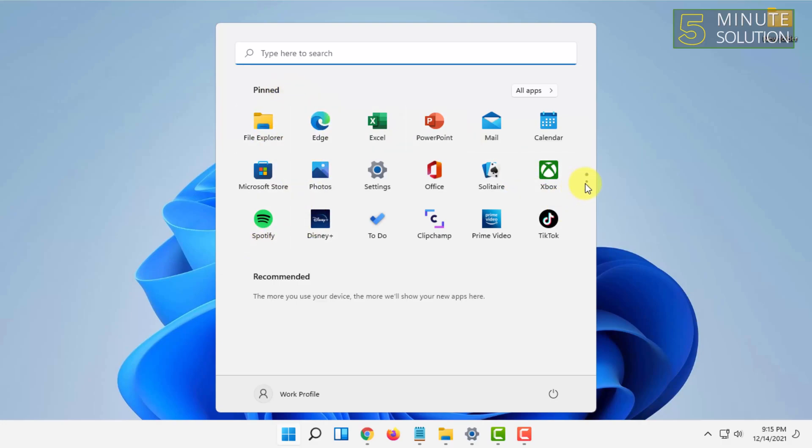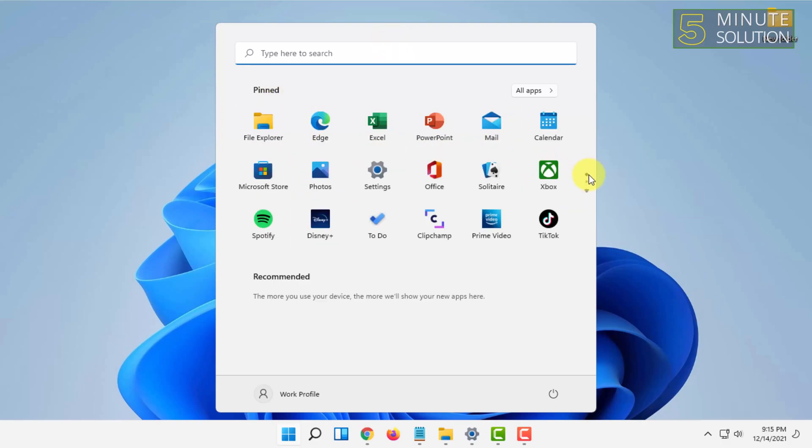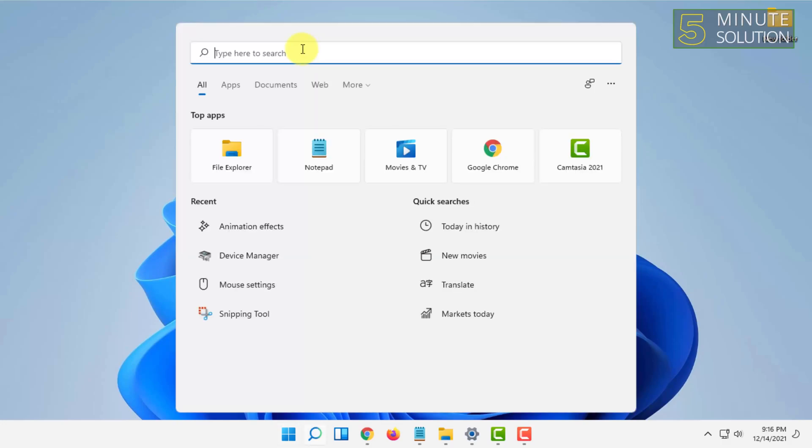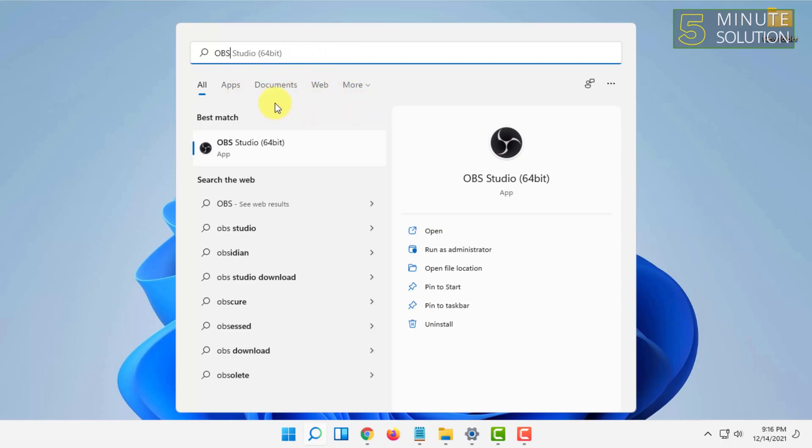For example, I'm going to type OBS. I want to pin it to start or create a shortcut of this in the start menu. So for that, I'm just going to simply click on pin to start.